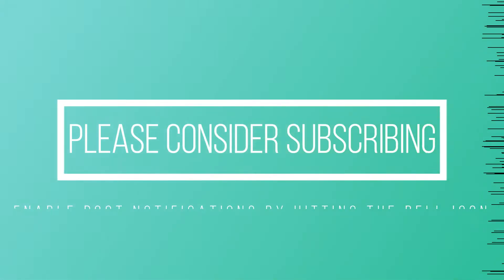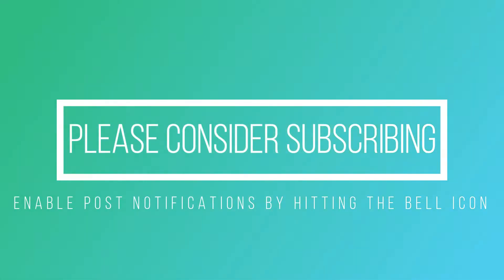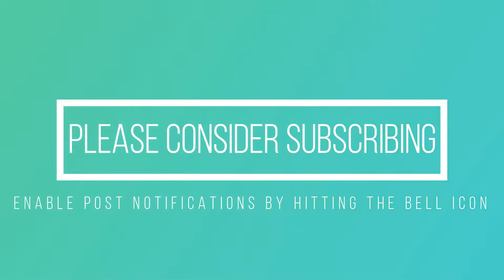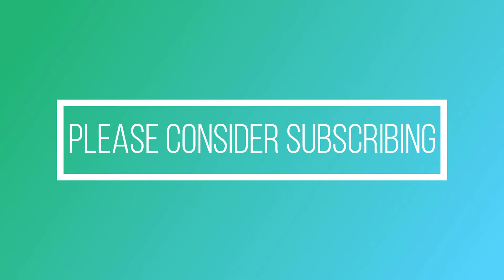Before we get into this video make sure you subscribe to this channel and hit that bell icon so that you get notified every time I post a new video. Now that you have done that let's get started.